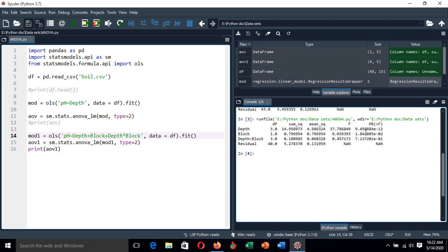We can conclude by saying that the differences between some of the depth level pH values are statistically significant, and the difference between some of the block levels are also statistically significant. This is how you can conduct analysis of variance using Python. Thank you for watching — don't forget to subscribe, like, comment, and share the link to this video. Goodbye.